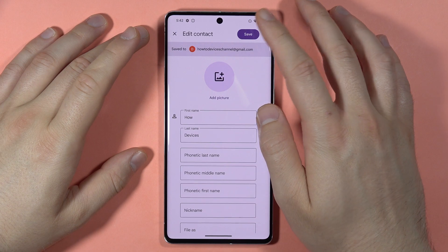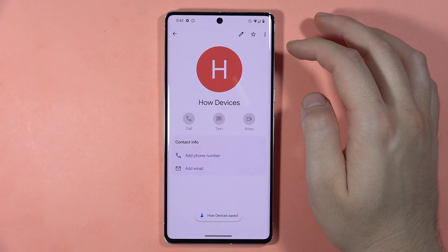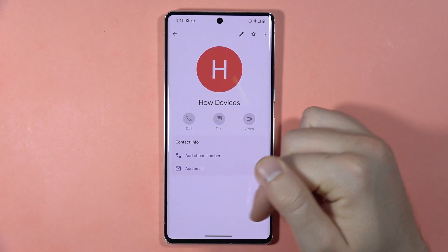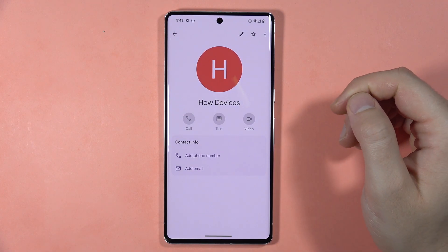If you want to save your changes, click right here in the right upper corner, and as you can see it was saved. So that's all, bye!